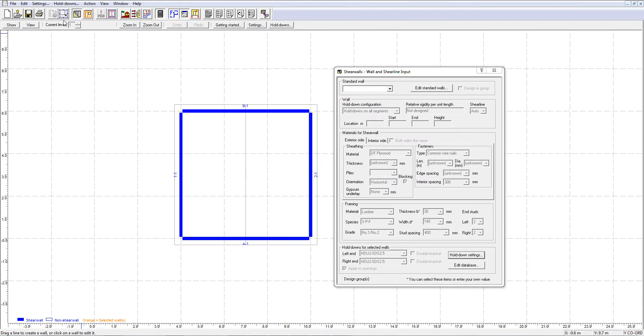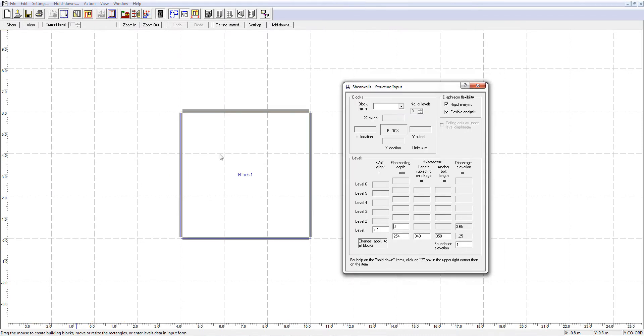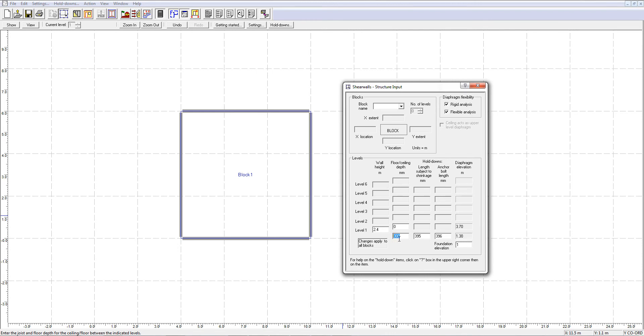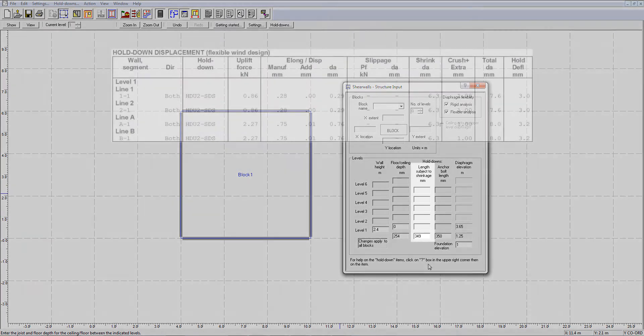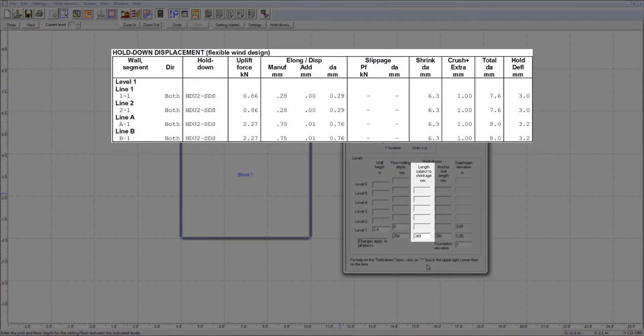The default length can be changed based on the details of your projects. Once the default value is set, the length subject to shrinkage is applied to all levels of the building. But you might want to change the value for the bottom level, as the layout might be different from other levels. The length subject to shrinkage input in the structure block window is directly linked to the shrinkage value in the holddown tables.